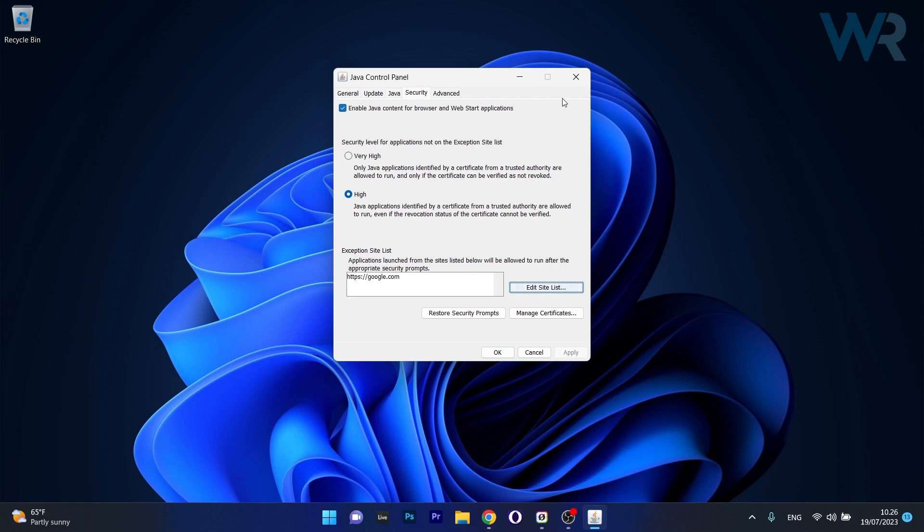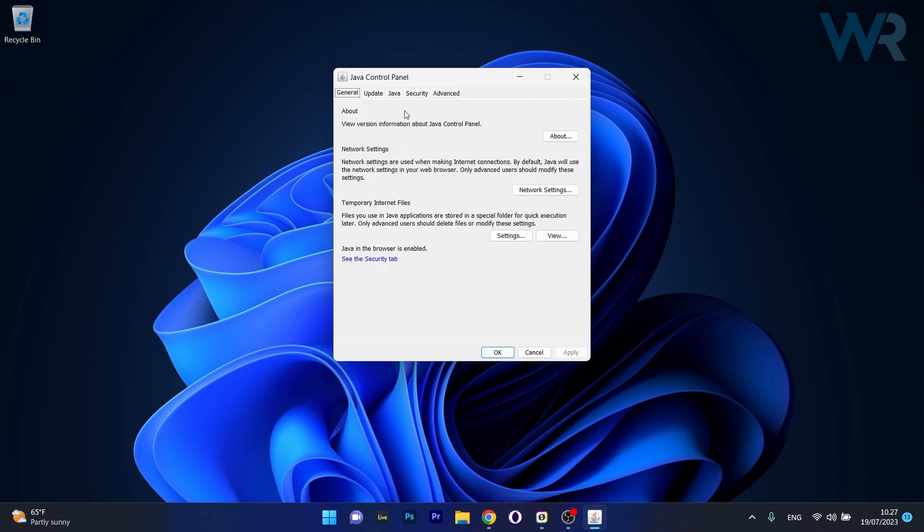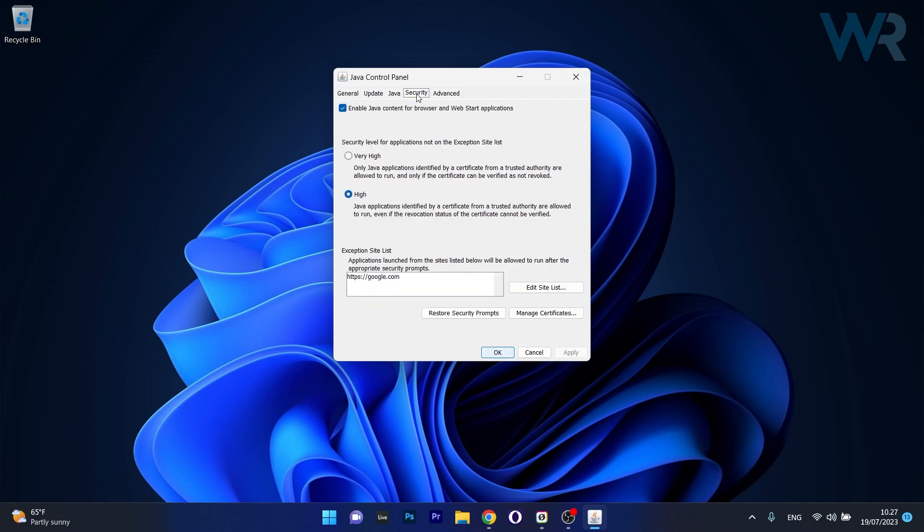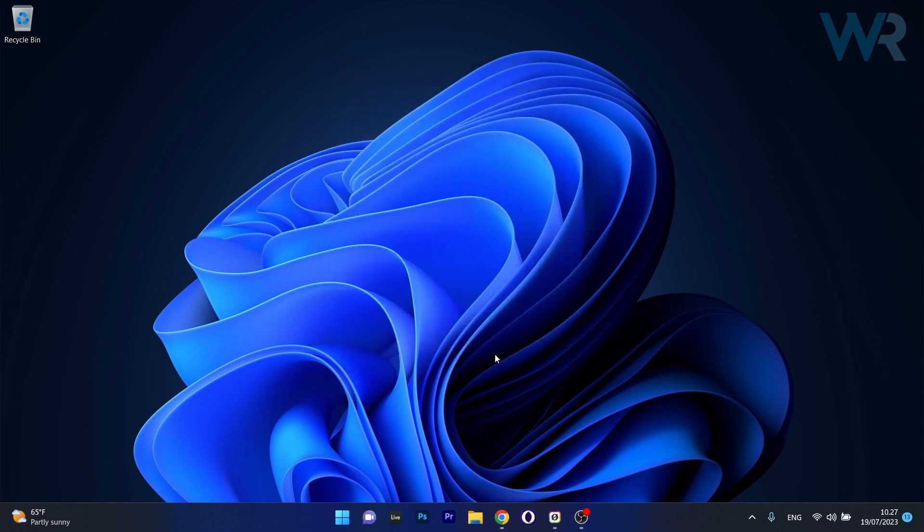From here on, if this problem still persists, once again head over to the security tab in this window, and the last thing you have to do is make sure that the high option is selected in this control panel. Then click on OK and save the changes, restart your computer, and check if the problem still persists.